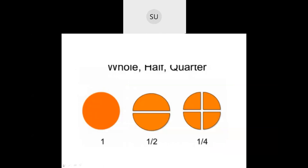If I take an entire circle together it is a whole, that is 1. If I cut this circle into two parts, this will be one half and this will be another half. If I cut it further into four equal parts, each is one quarter — this is one quarter, this is another quarter, this is one quarter, and this is another quarter. There are four quarters in a circle. If you divide a circle into four parts it will have four quarters.